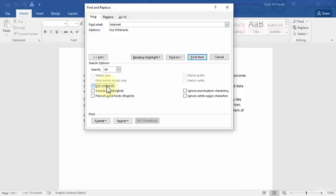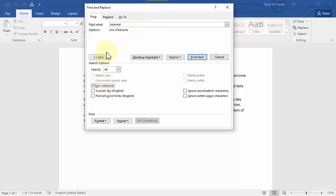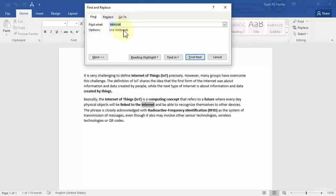Once you've done this, click Less. Let's use a wildcard now. Let's use the question mark one. I need to find IOT in this Word document, so I write I question mark T.